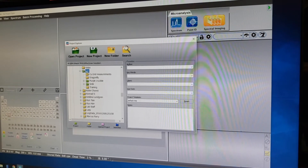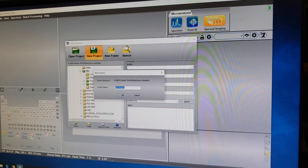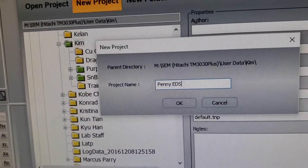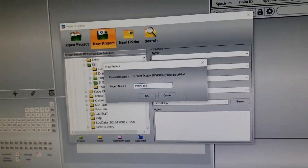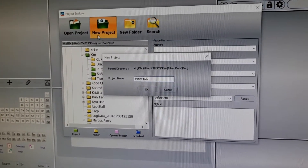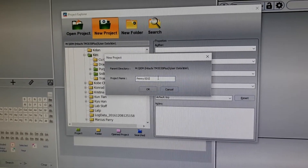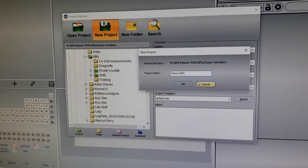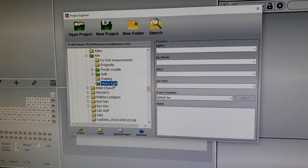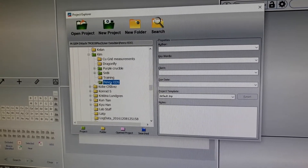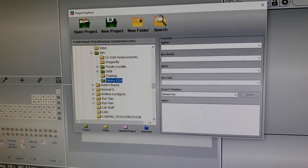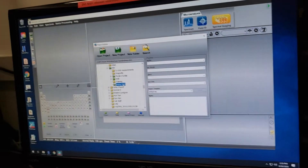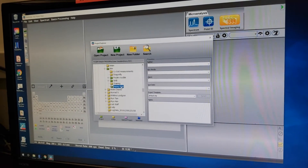We're going to find the machine that we're on, open user data, and scroll down to your folder and save a project under there. Some folders have green on them, which means there is EDS data within those folders. I typically click on the parent folder, create a new project, and name it something with EDS in the name — for example, 'Penny EDS.'